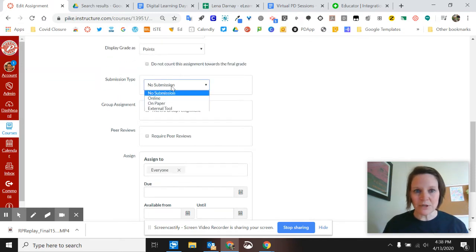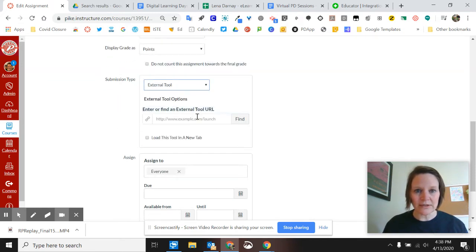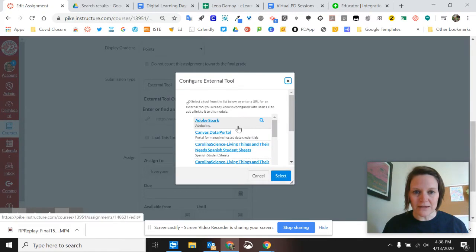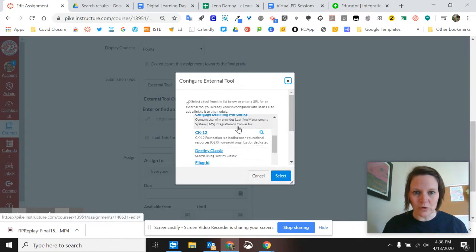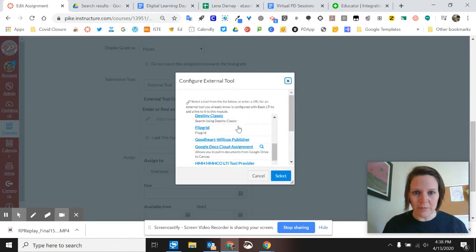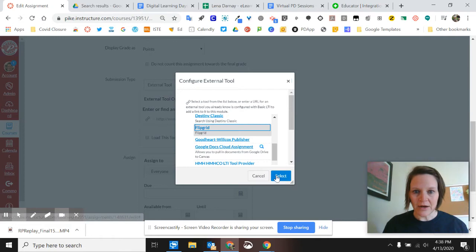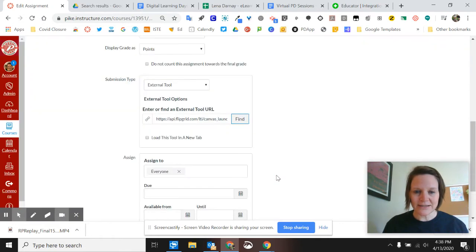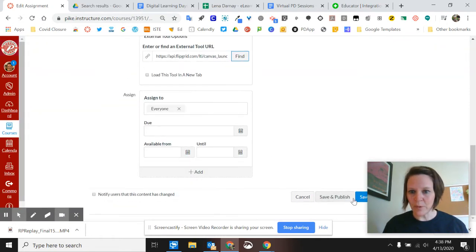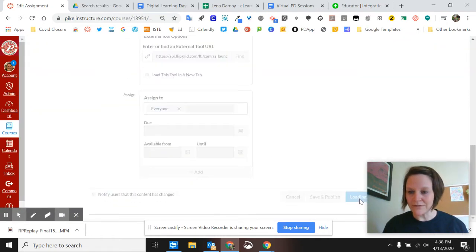So instead of No Submission, this is an external tool. Then I'll click on Find and I'll scroll down alphabetically to Flipgrid. I'll click Select, then I scroll to the bottom and click Save.